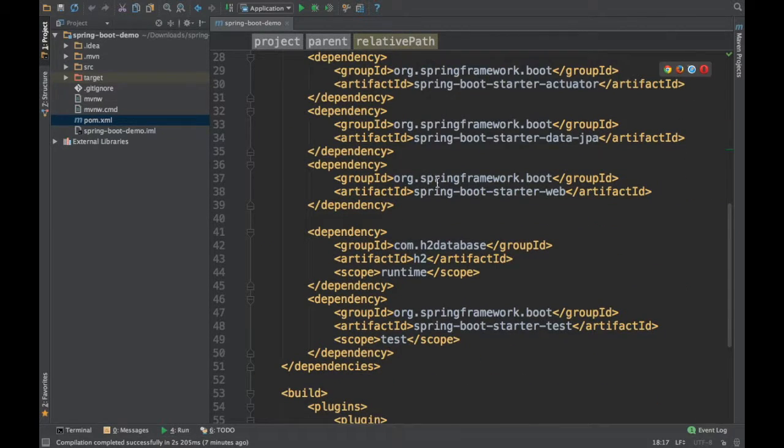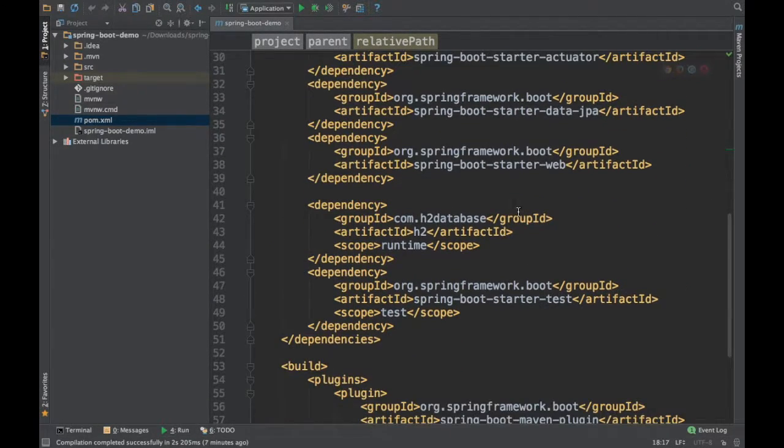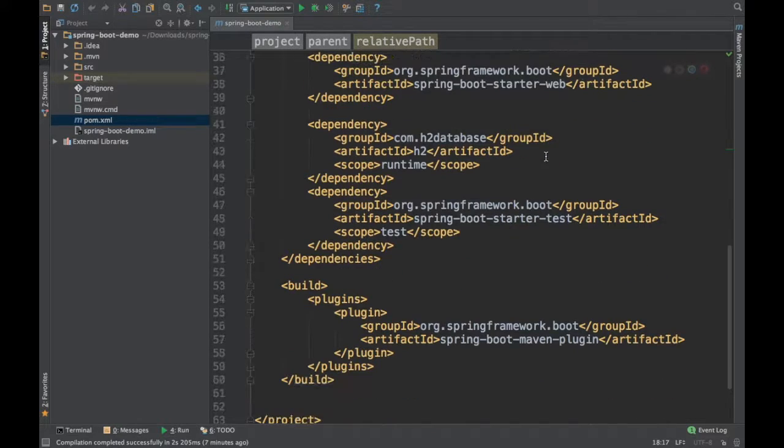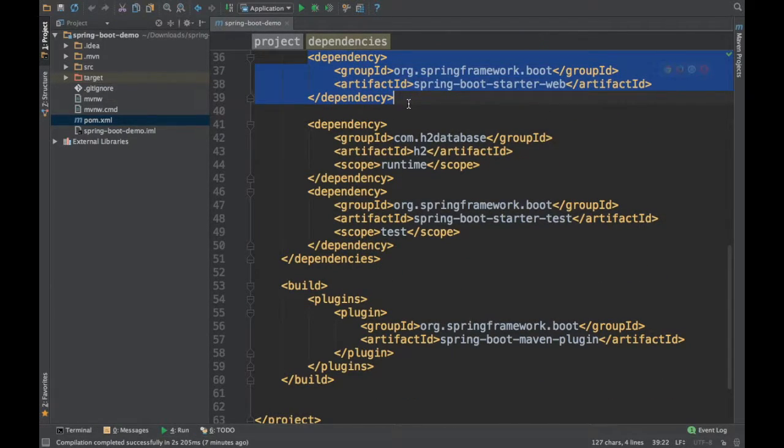Also the dependencies are by default mentioned here. If you see here, we are creating a web application, so you already have the dependencies injected automatically here.